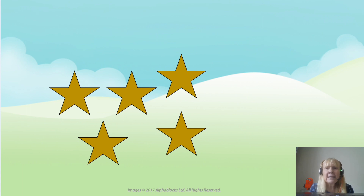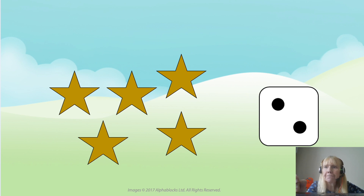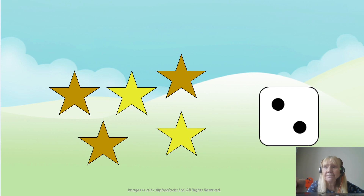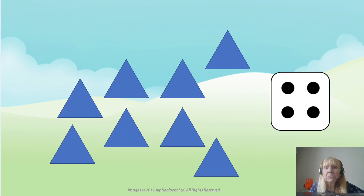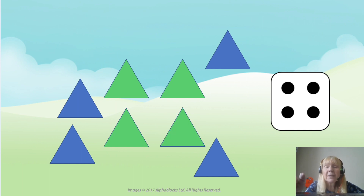Thinking still about those dice patterns. Let's think about the number two and what that looks like. I'm going to choose two stars that have that pattern. I'm wondering which two stars you would choose. I'm going to choose that one and that one. Does that look like that pattern? I think it does. This time I'm going to choose four of the triangles that make a pattern of four on the dice. I'm going to choose that one and that one and that one and that one. Does that look like the four on a dice? I think it does.